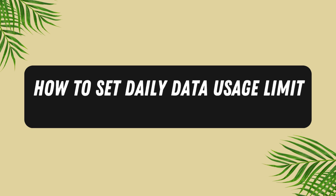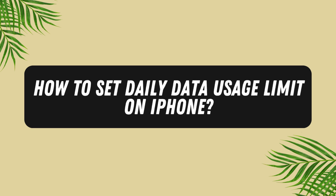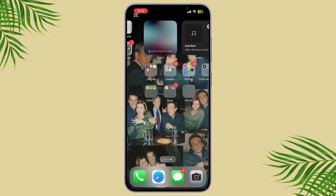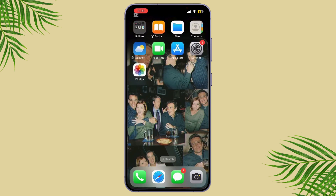How to set a daily data usage limit on iPhone. In today's video, I'll be showing you how to set a daily data usage limit on your iPhone to help you stay within your data plan. Unfortunately, iOS doesn't have a built-in feature for daily limits, but I'll show you a few workarounds that will help you manage your data.